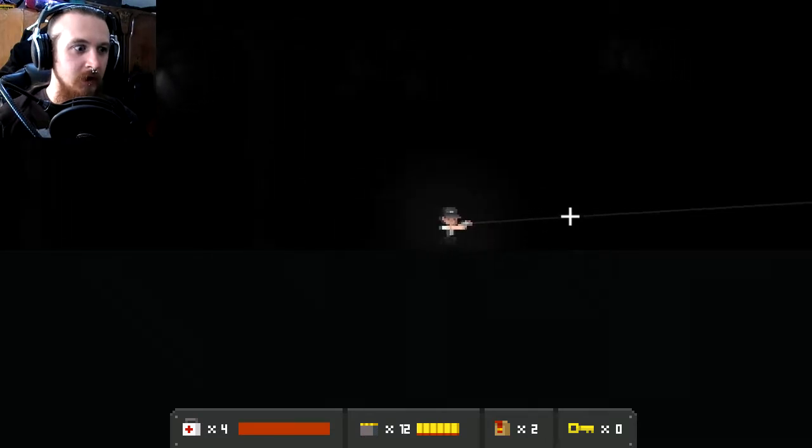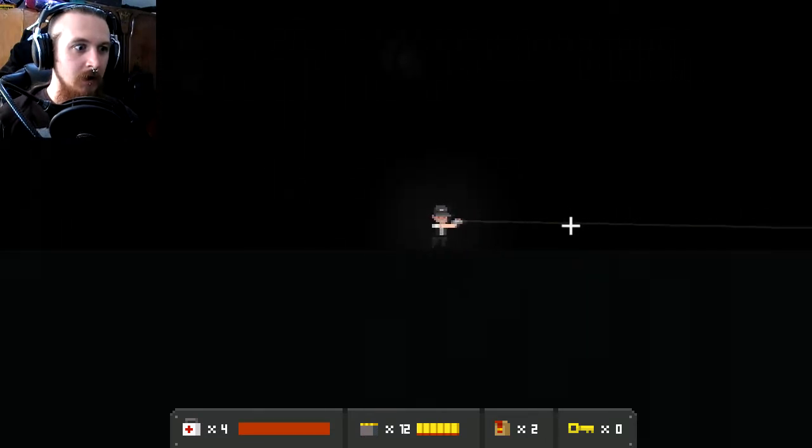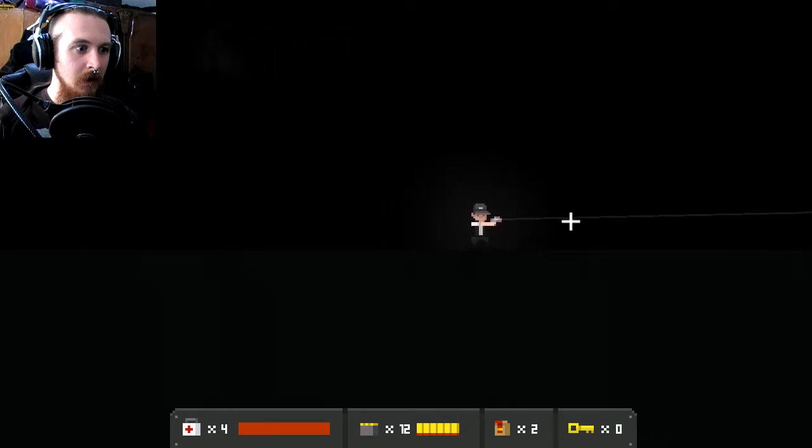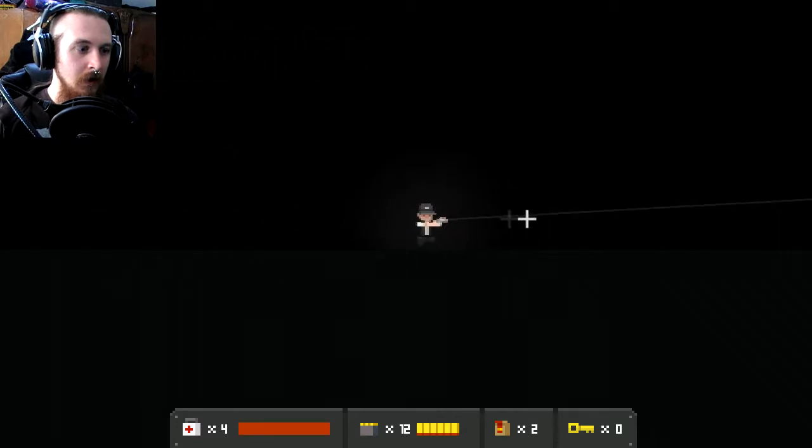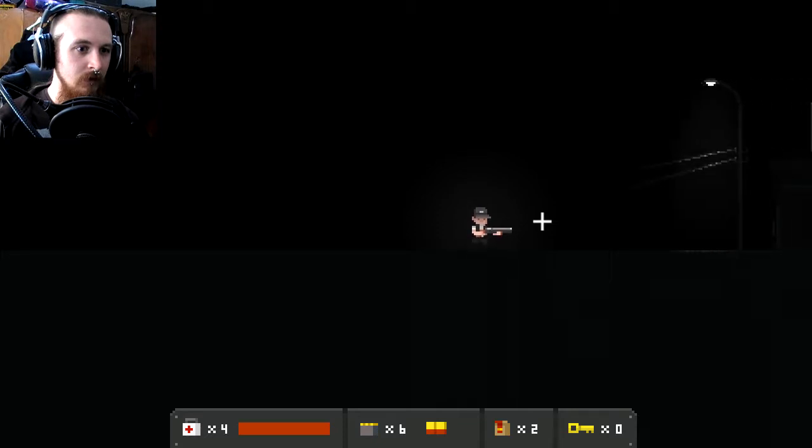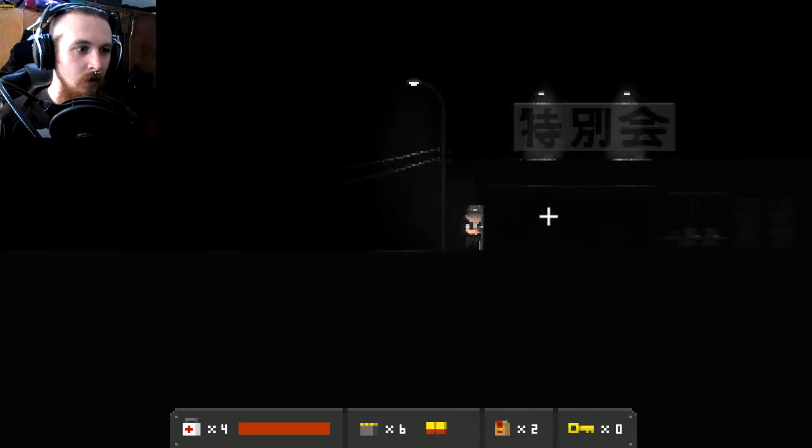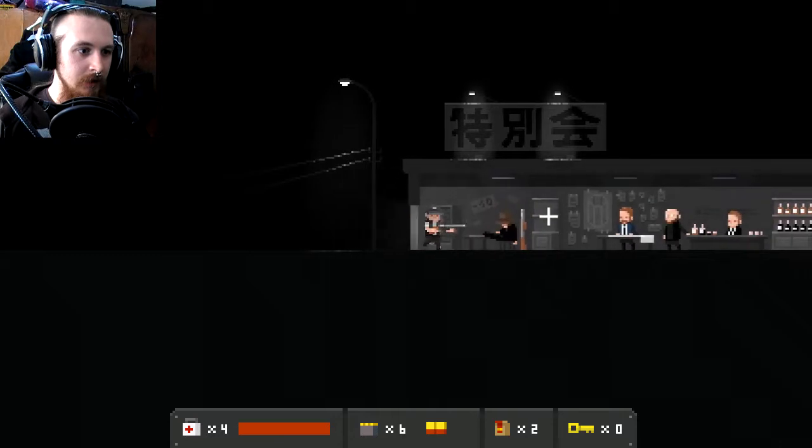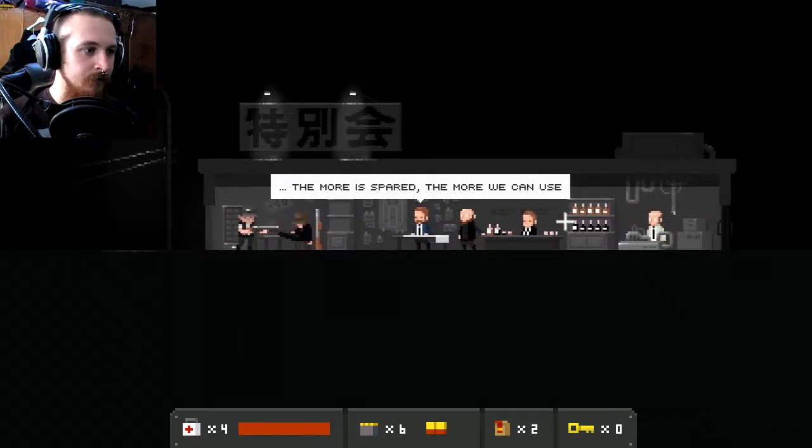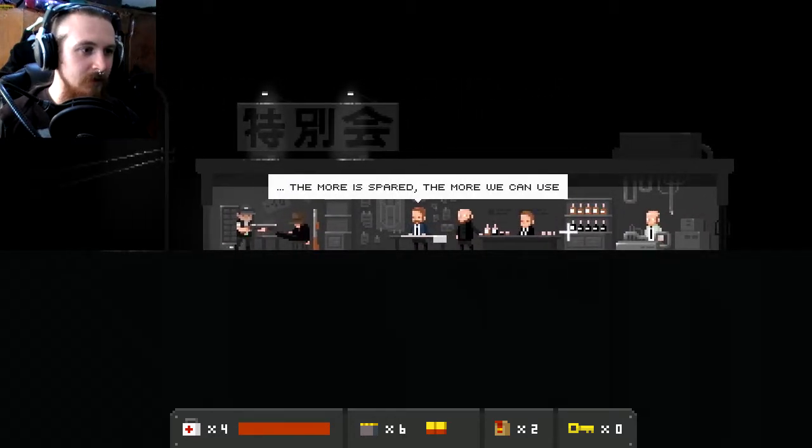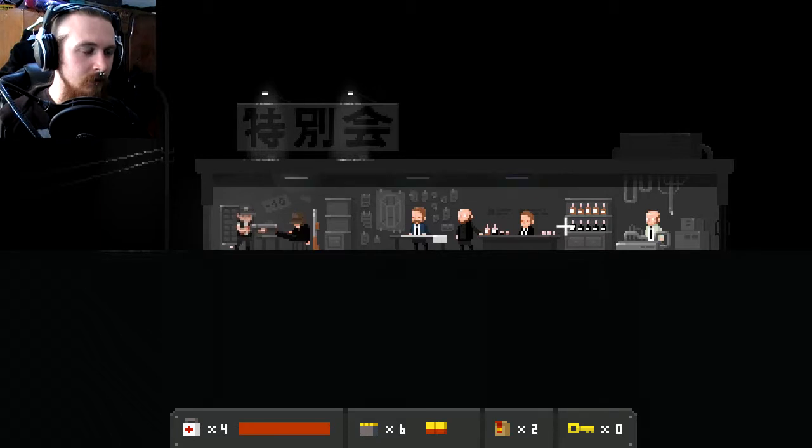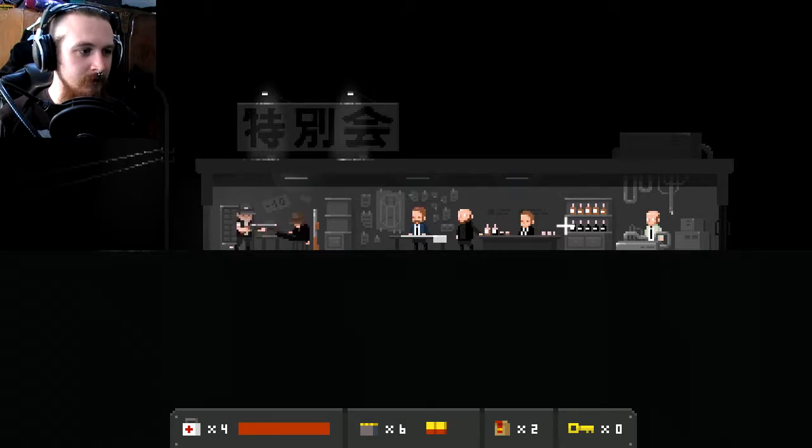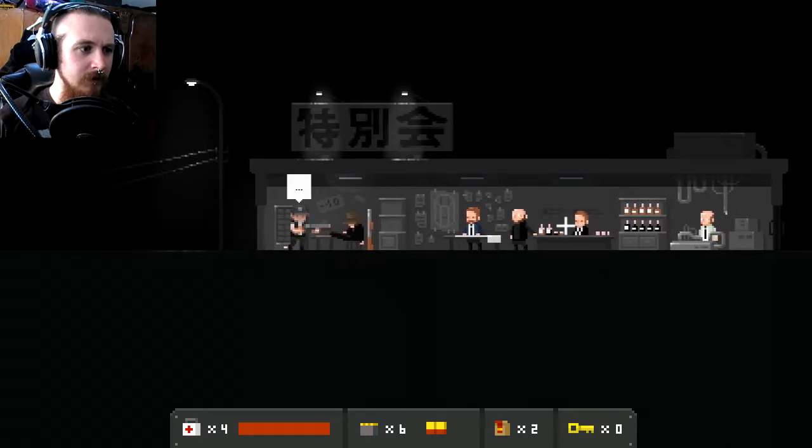Oh fuck, what is this place? Shotgun please. Eerie. Hello. The more is spared, the more we can use. Armand, they perfectly understand this. The hell is going on here?